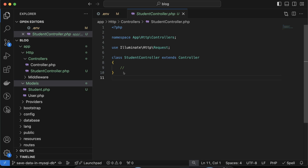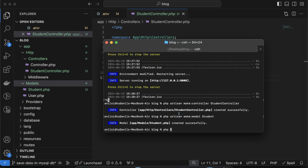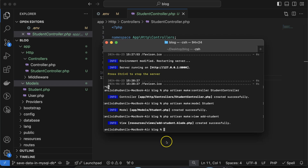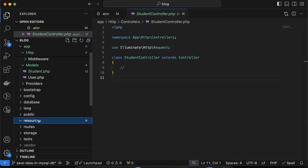Now create the view by running 'php artisan make:view add_student'. The view is named 'add_student' because we are adding a student here. Later we will create views for listing, updating, and deleting students, so the name helps identify the purpose. After running the command, a new file is created inside the resources/views folder.